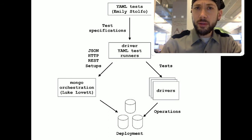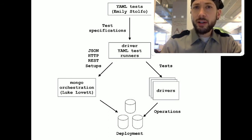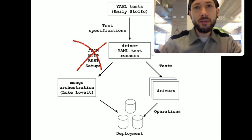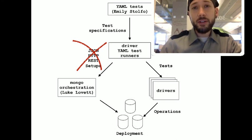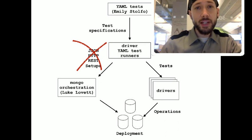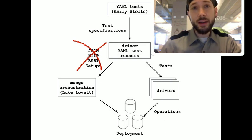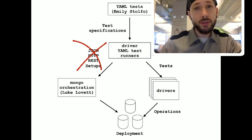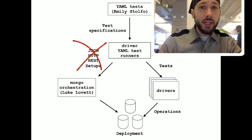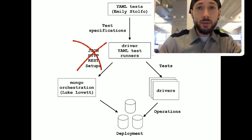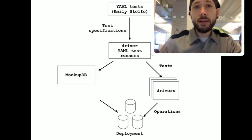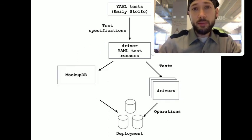This is really great, but not all drivers like to talk JSON over HTTP. In particular, the C driver doesn't have an HTTP client in the standard library, the way Python and Ruby and many languages do. So, we needed some other way to connect the C driver to Orchestration, and that's what MockupDB is for.